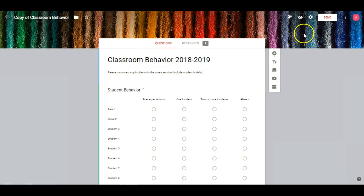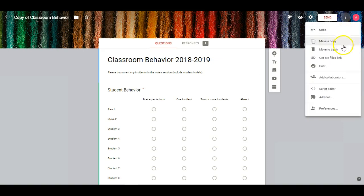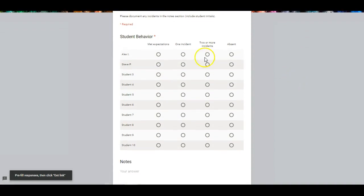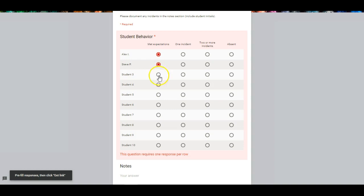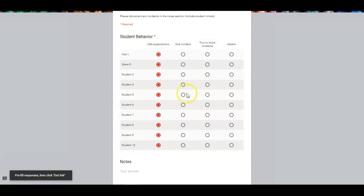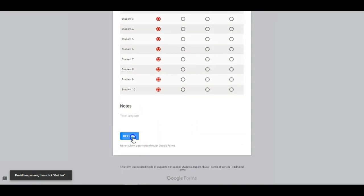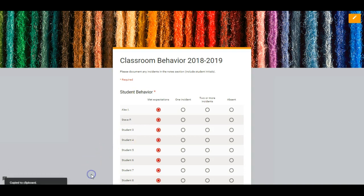And now it's time for my time-saving tip. Here's what I like to do, because I feel like that takes a bit too much time. I want to set a default. I want to make sure that everyone shows up automatically as met expectations. So I'm going to go up to these three dots and go to Get Prefilled Link. And now I can set a default — by default, everyone is meeting expectations. That way, I only have to click another option if something happened during the day or if they were absent. I'm going to go down and get the link and copy link.